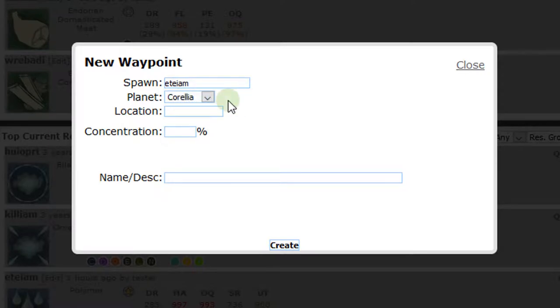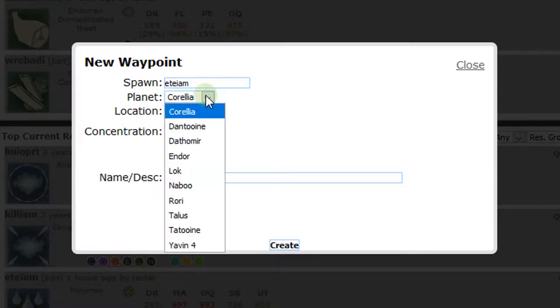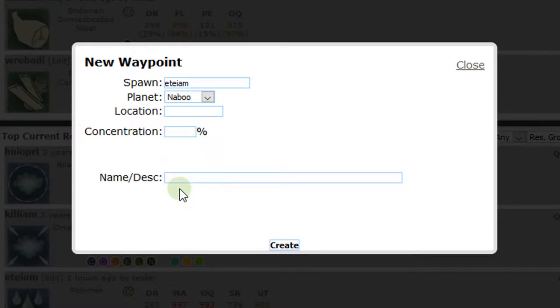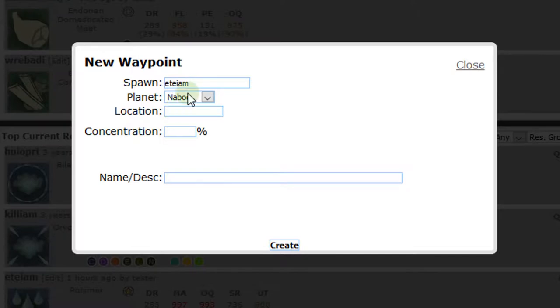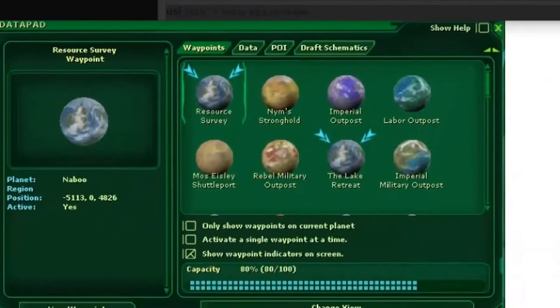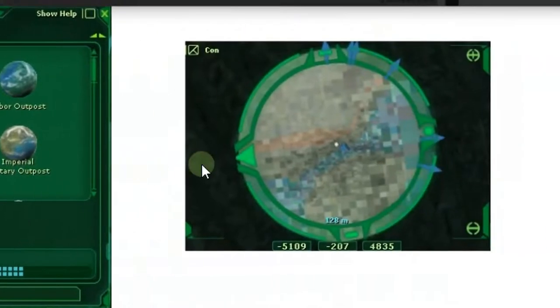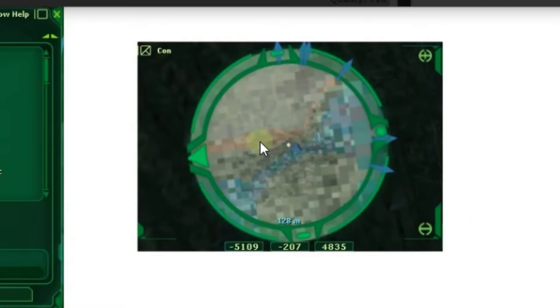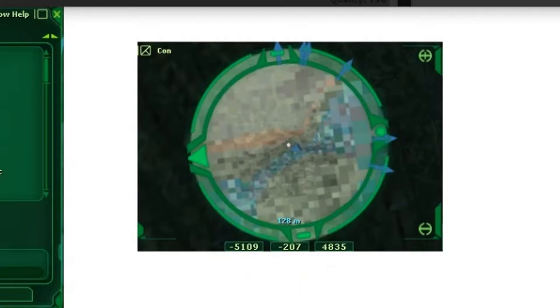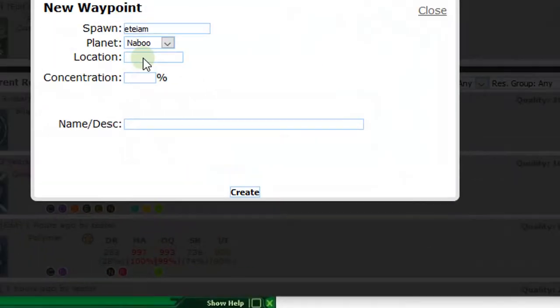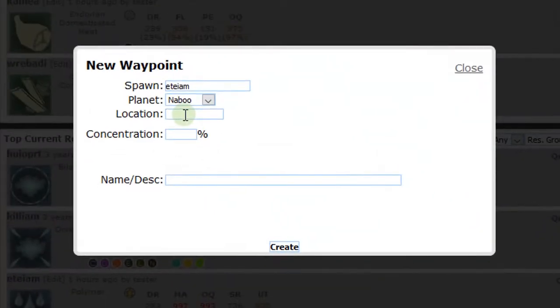Next, we make sure the planet selected is right, and we put in the waypoint location where the concentration was highest. Galaxy Harvester is expecting you to put in the waypoint here with the format X comma Y. You can get the waypoint coordinates from the resource survey waypoint in your data pad or the coordinates below your radar circle if you're standing near the location. See these screenshots I've taken from in-game to help show where these waypoints can be found.